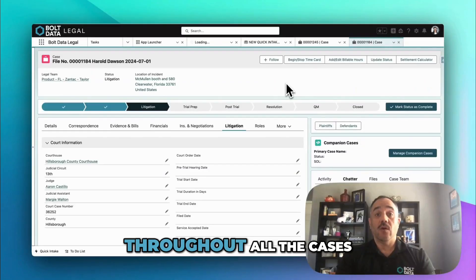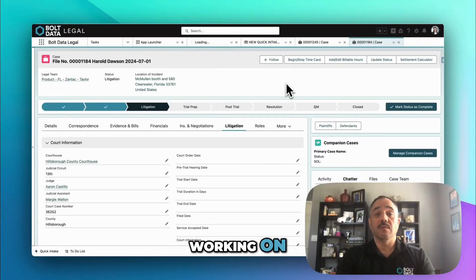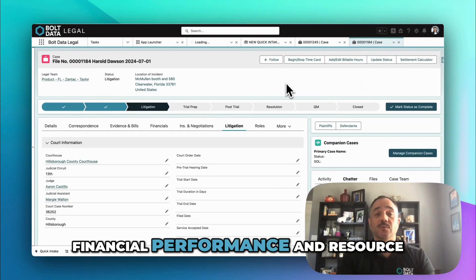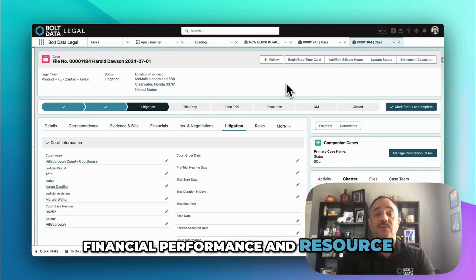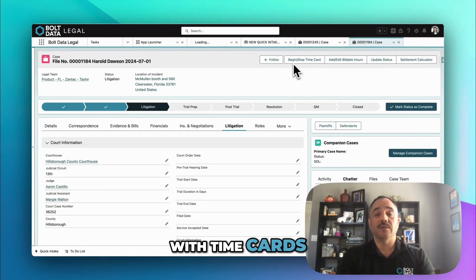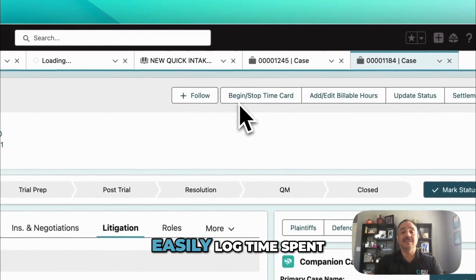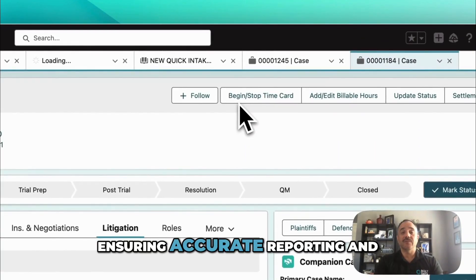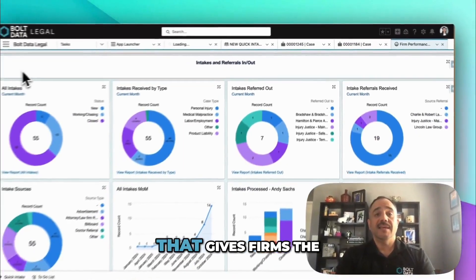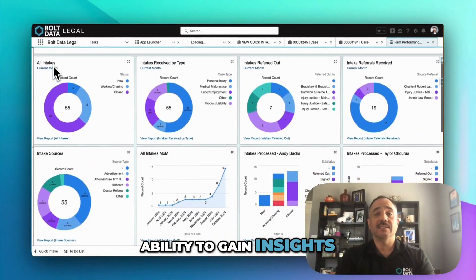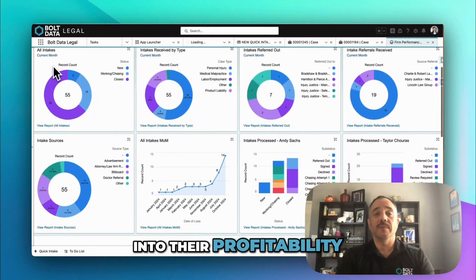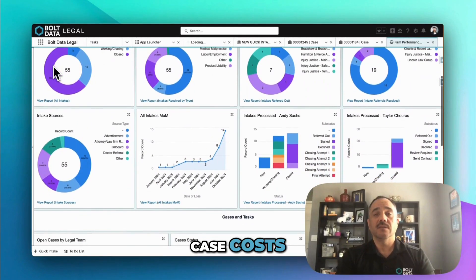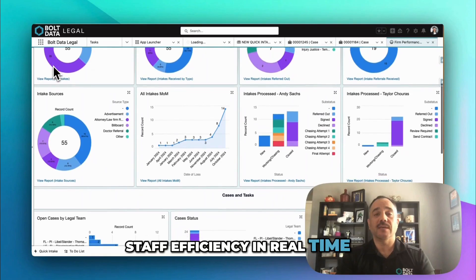Throughout all the cases your legal teams are working on, Bolt Data Legal tracks financial performance and resource allocation in real time. With time cards, legal team members can easily log time spent on a case, ensuring accurate reporting and client billing.